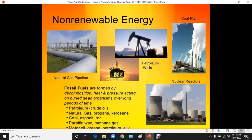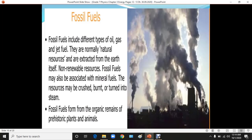From this process we get crude oil, also known as petroleum, and natural gases such as propane, kerosene, methane, ethane, coal, and many more. Here you can see the petroleum well, the coal plant, nuclear reactors, and natural gas pipelines in this picture. These are all non-renewable resources.